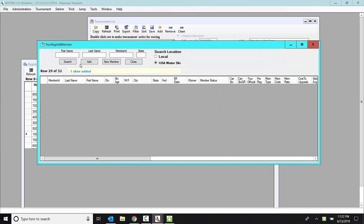Let's search for Alan. So his first name starts with an A. His second name starts with a P. I'm going to make sure this USA WaterSki is checked. And I'm going to click search.